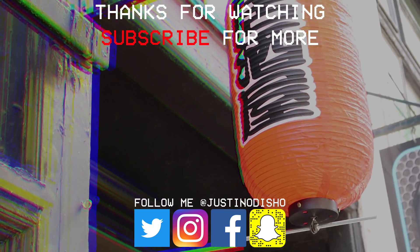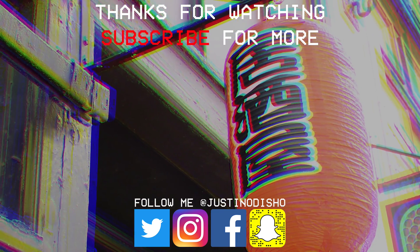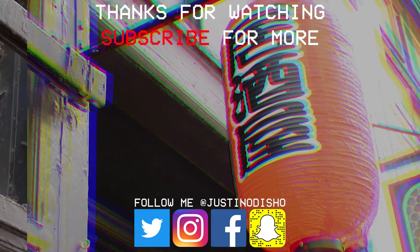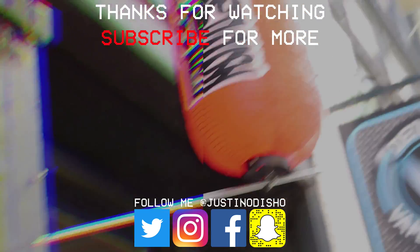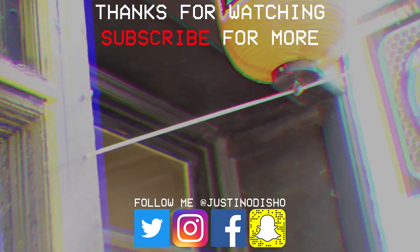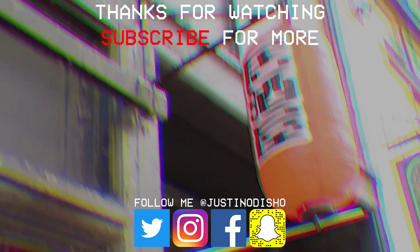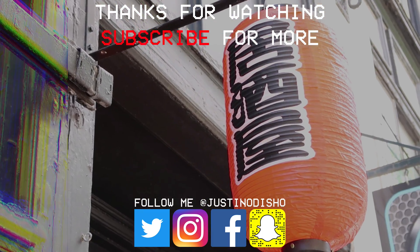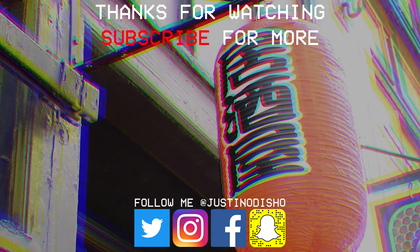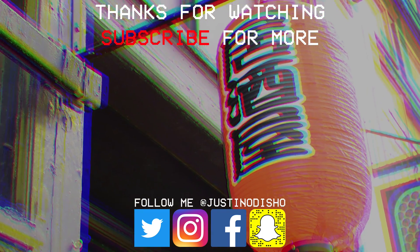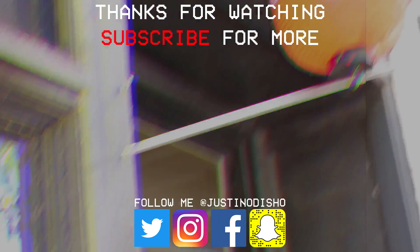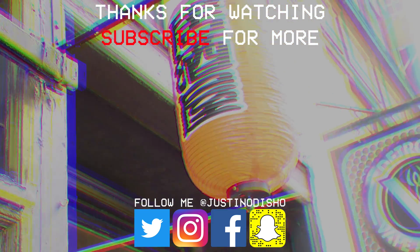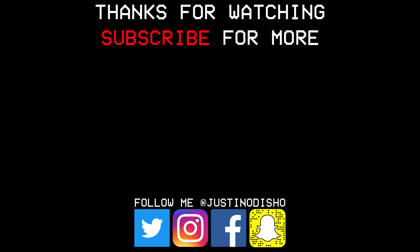If you guys like this video, definitely leave a like on it below and let me know what you thought in the comments. If you guys want to follow me on Instagram or Twitter or Facebook, I'm on all of those at JustinOD Show. The links are in the description. And if you want to see more Premiere Pro tutorials, then check out the playlist on my channel, and make sure to subscribe here on YouTube to stay tuned for all new future videos. Thank you guys so much for watching, and I'll see you next time.